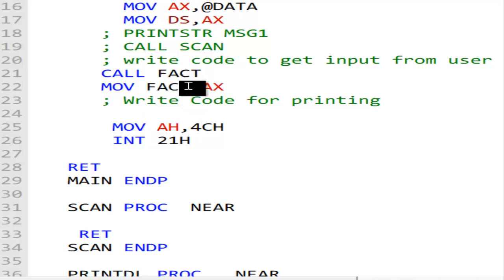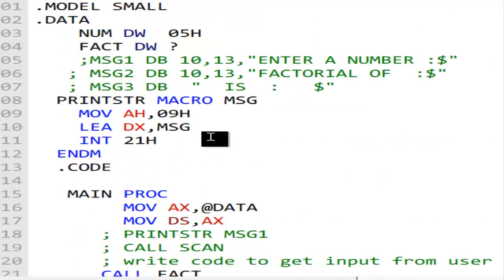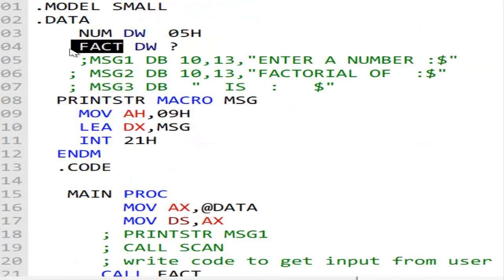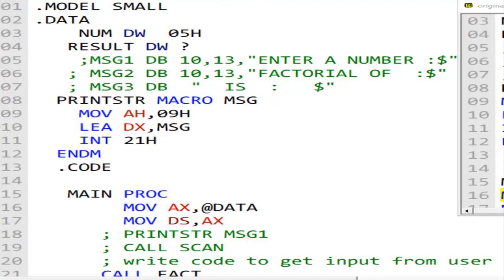Since this is the factorial result, I'll call the variable 'result'. Now let's emulate it and see what happens.